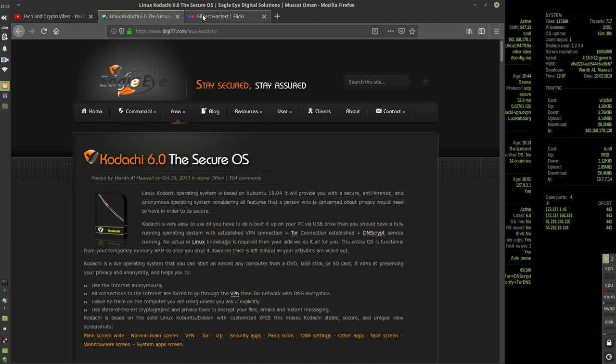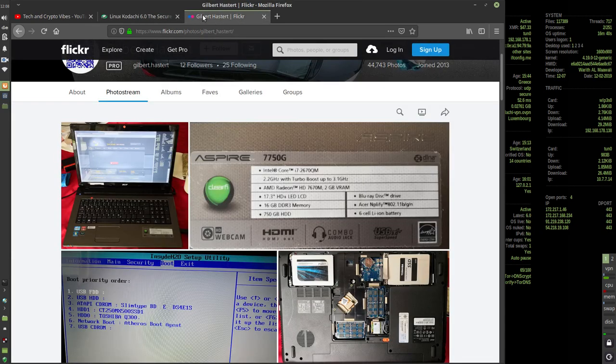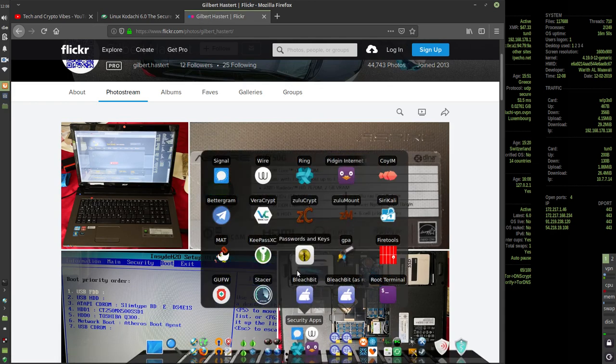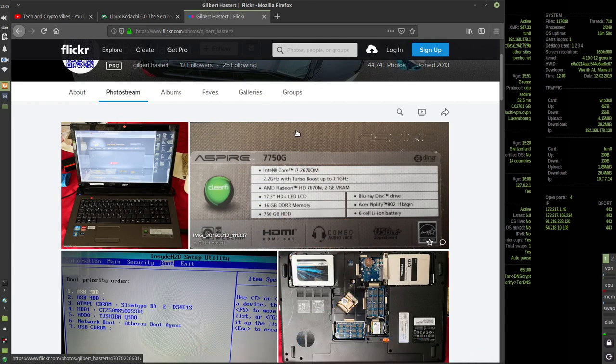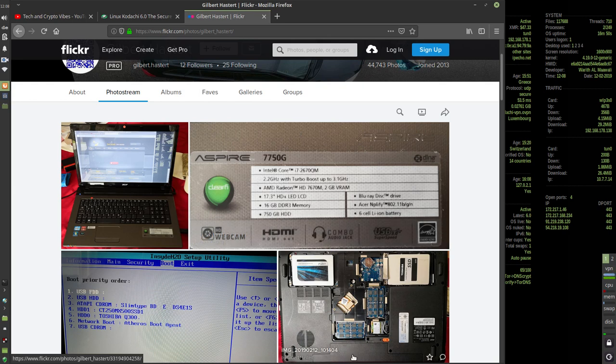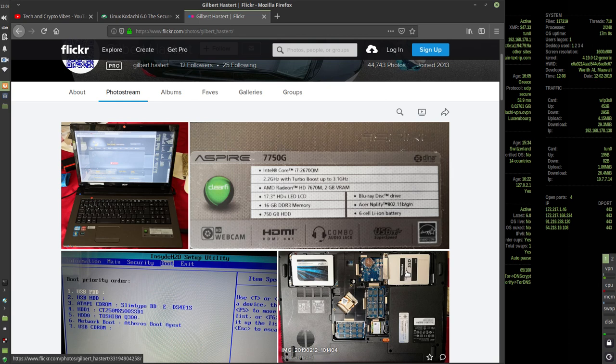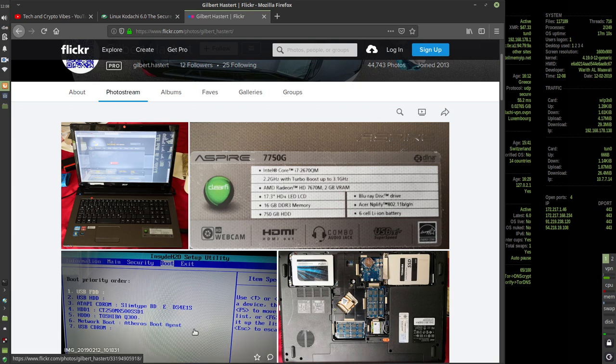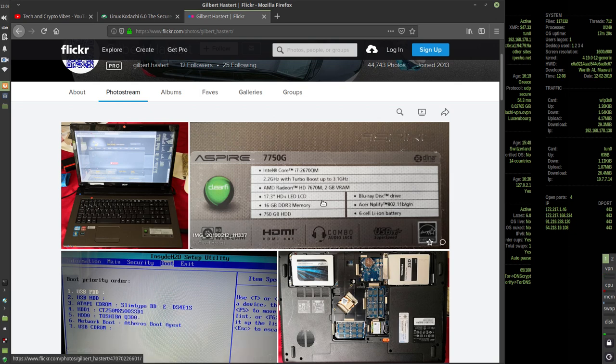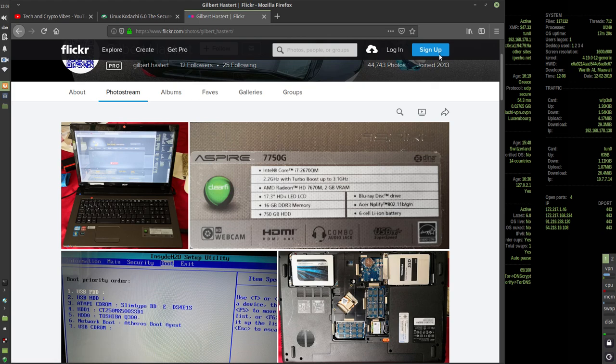To experiment on this machine, an Acer Aspire 7750G, I have two SSDs: the main one is a Toshiba, and the secondary is a Crucial. To boot from one or the other, you have to change the boot order in the BIOS.